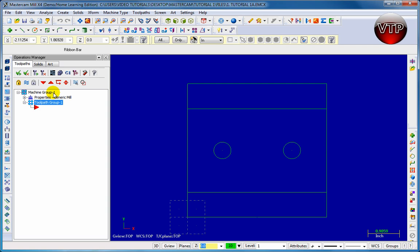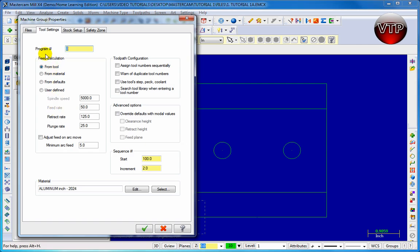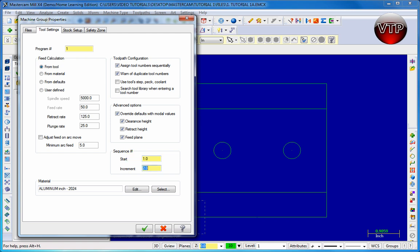You'll now see machine group 1 with properties under the operations manager. Click on the plus button, the tree comes up, then click on tool settings. Set your program number — this is how you set up your program numbers in your CNC code or G-codes. Click number 1 as your first program, then go to toolpath configuration and check assign tool number sequentially and warn of duplicate tool numbers. Go to advanced options, check overwrite default with modal values and check all four. Then go to sequence number and change the start to 1 and the increment to 1 as well.